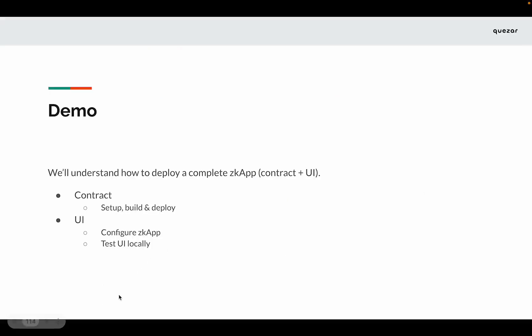Next, we will configure the zkApp smart contract in our UI and then we will test the UI locally.